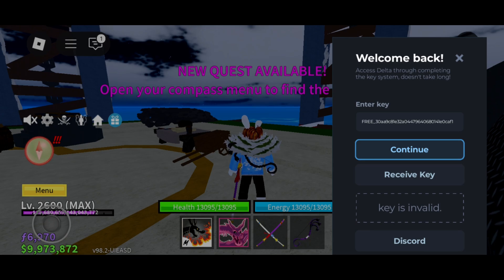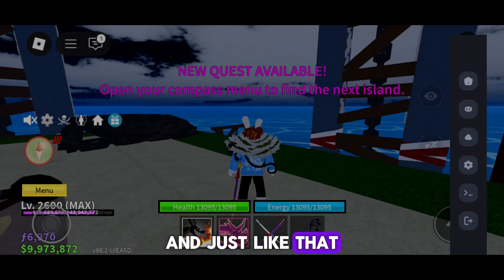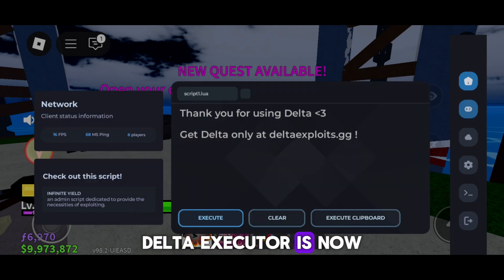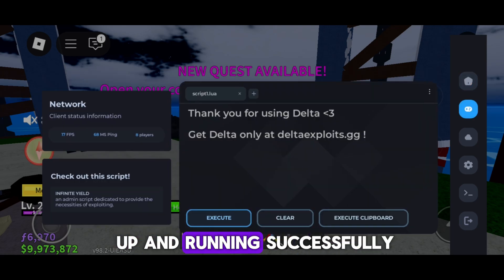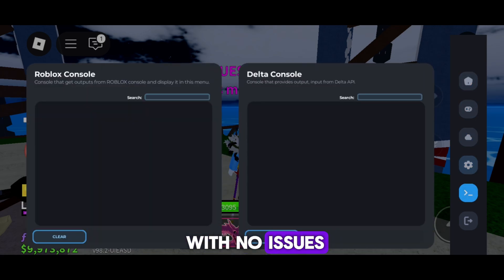Hit Continue, and just like that, Delta Executor is now up and running successfully with no issues.